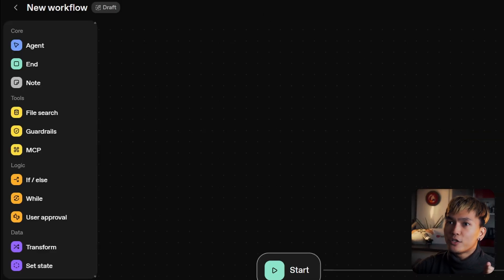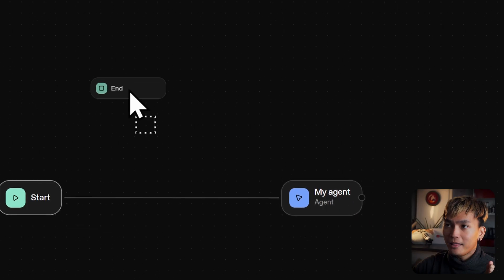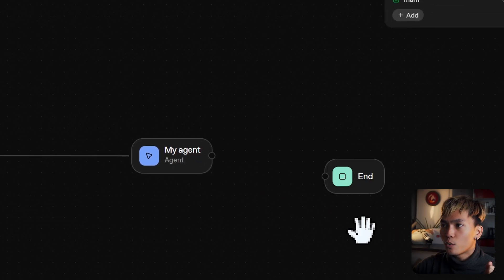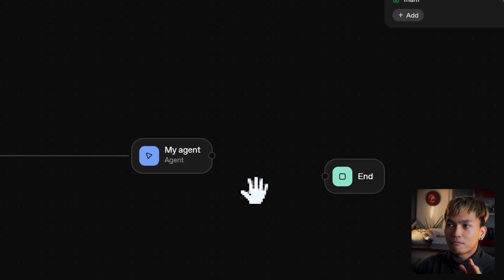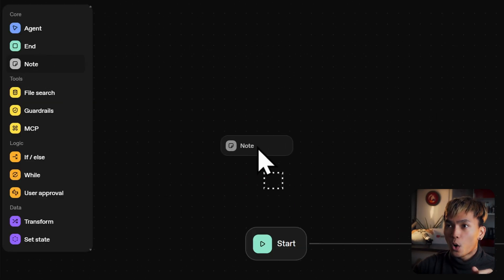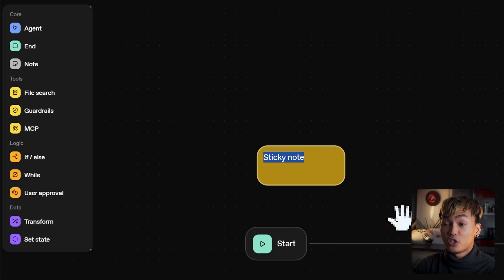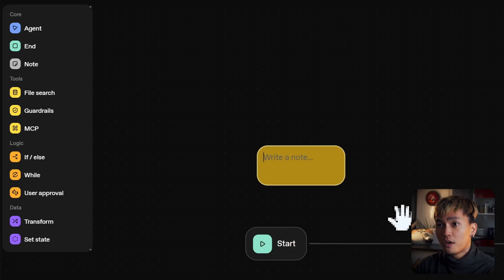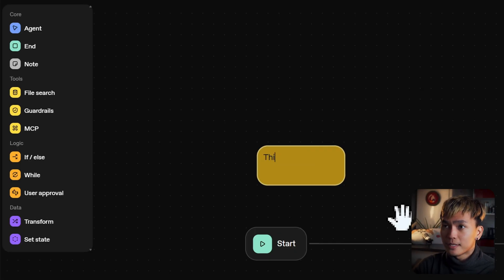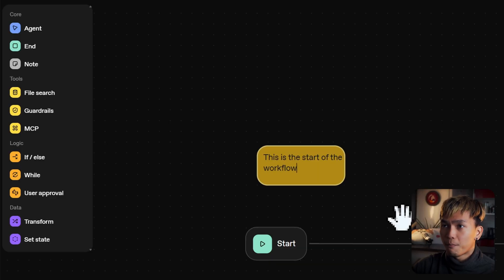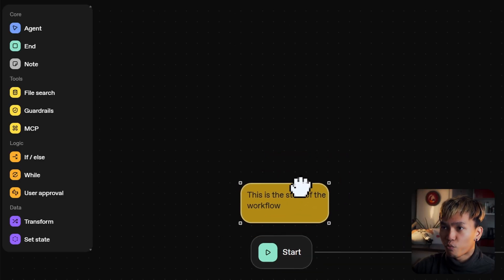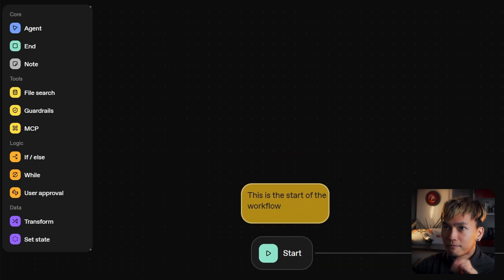Now let's move on to the end node. The end node just ends the conversation — that's it. We also have the note nodes, where you can take notes or explain what's happening in each node. For example, 'this is the start of the workflow.' You just put it right over there. That is the note node.